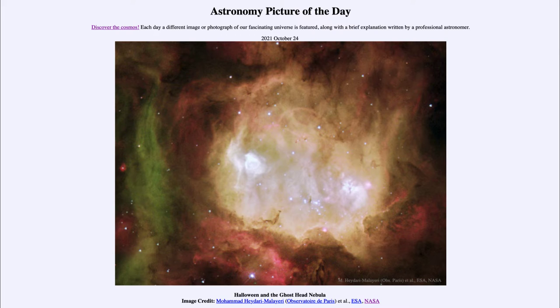Like our own galaxy, the Large Magellanic Cloud is also undergoing star formation. It's classified as an irregular galaxy, so star formation in those types of galaxies is relatively common.